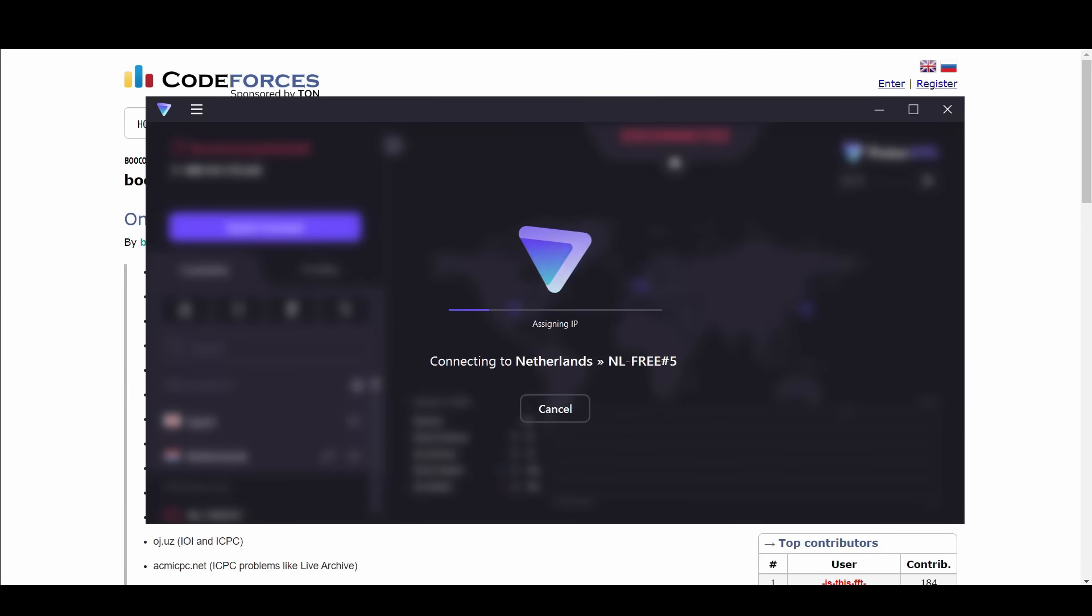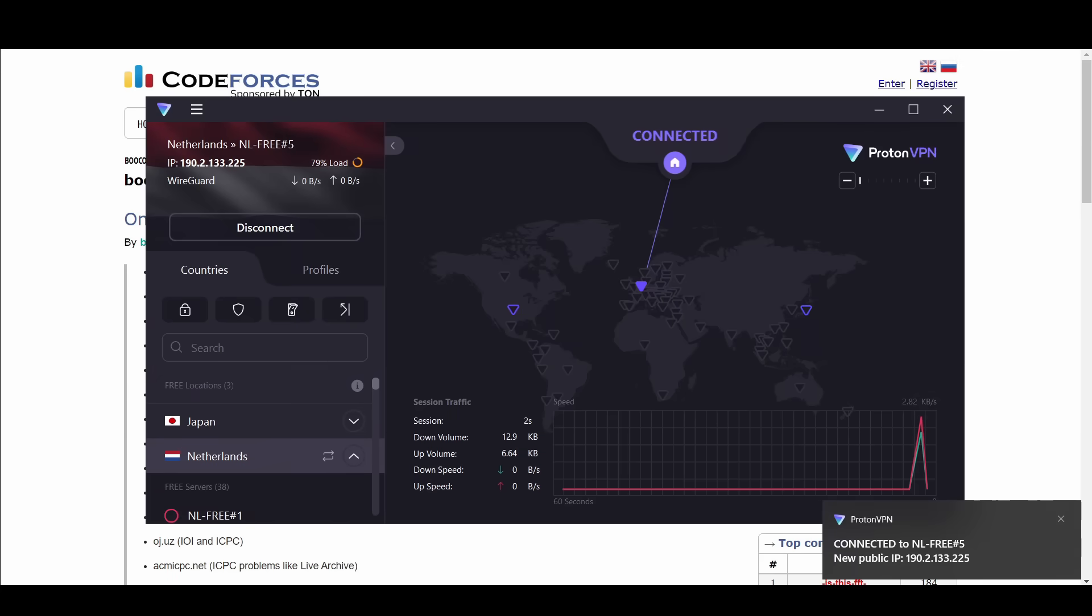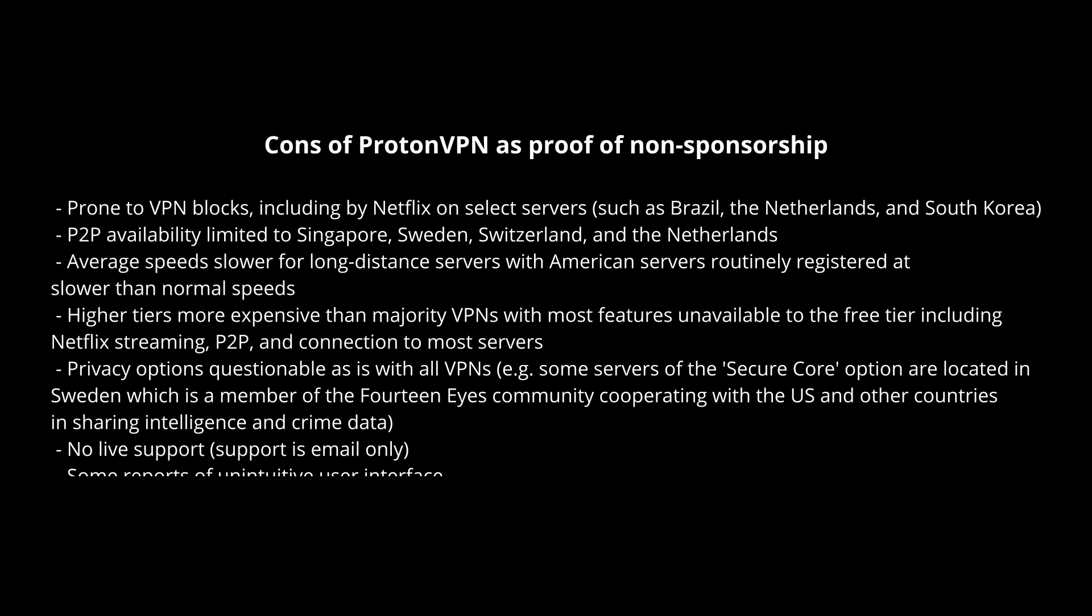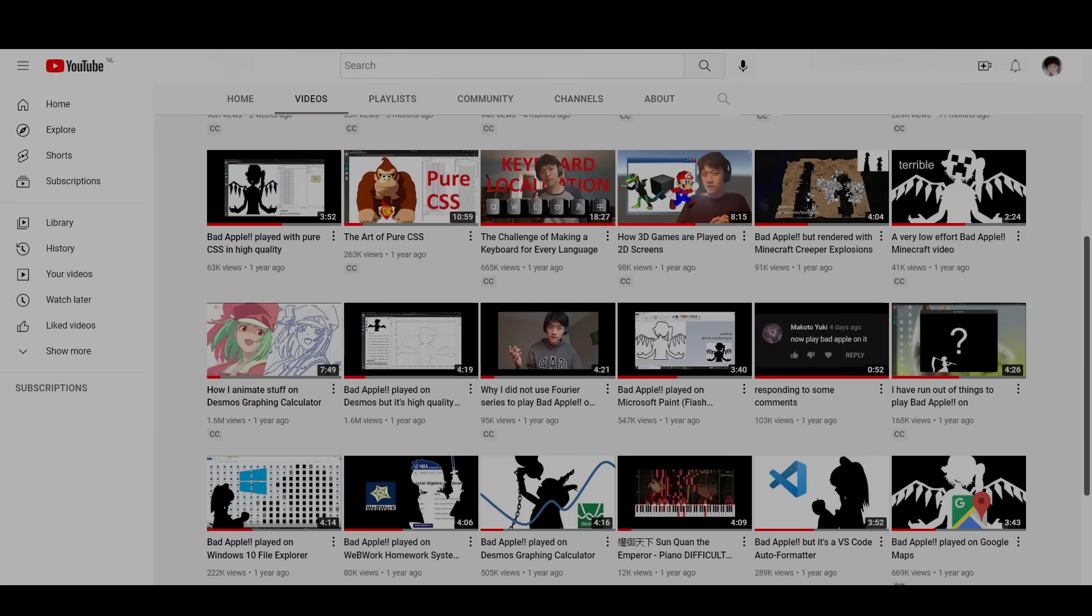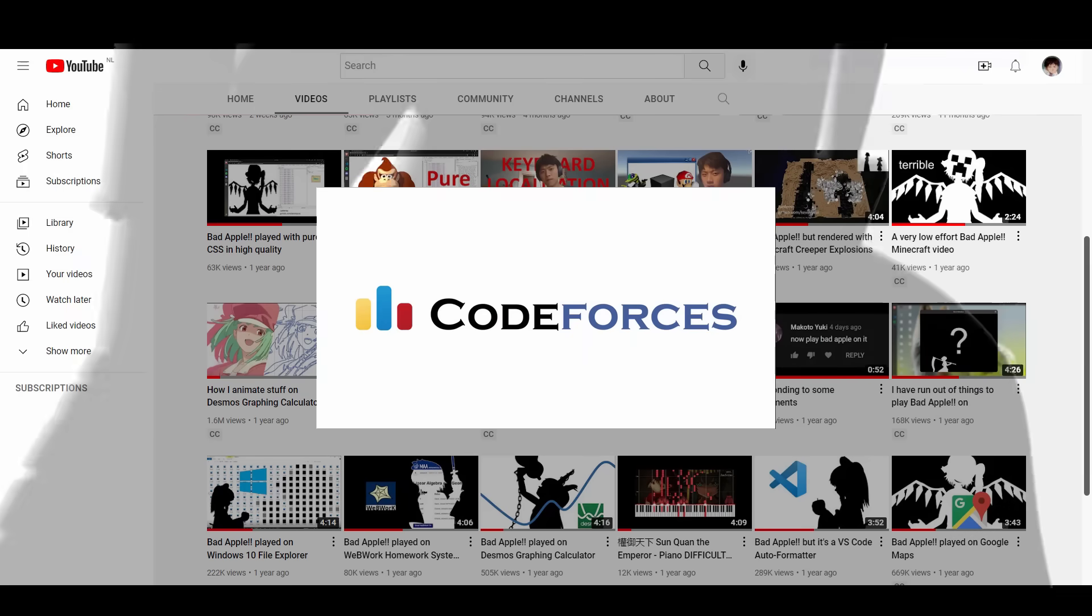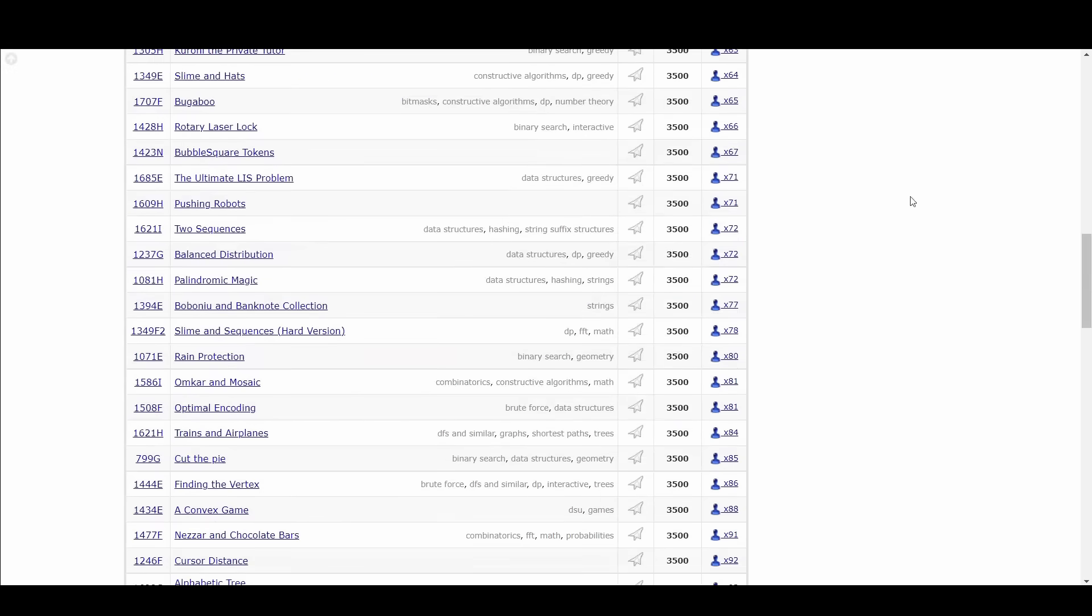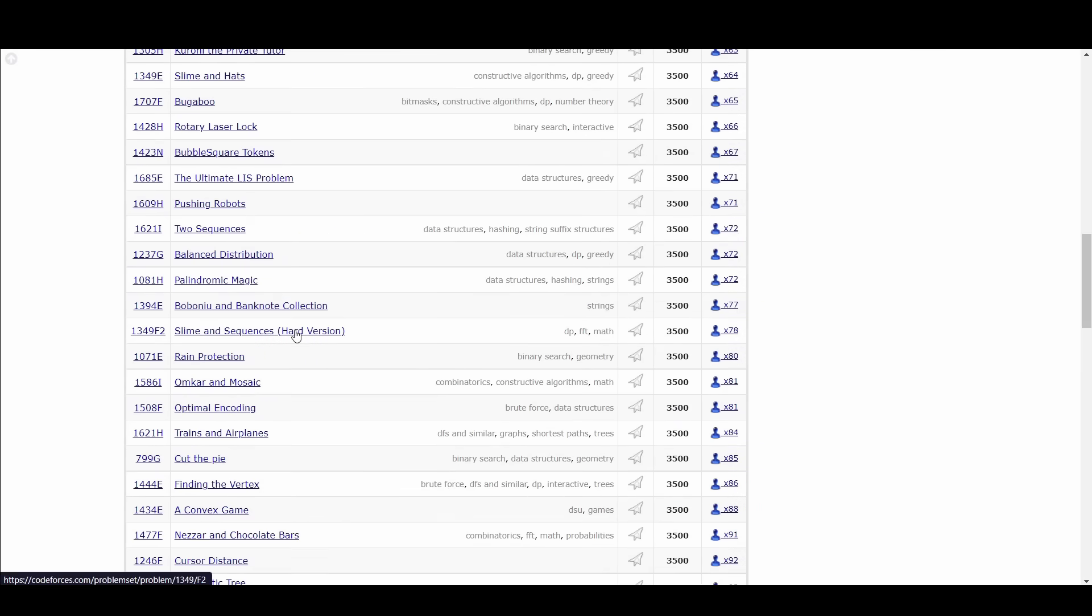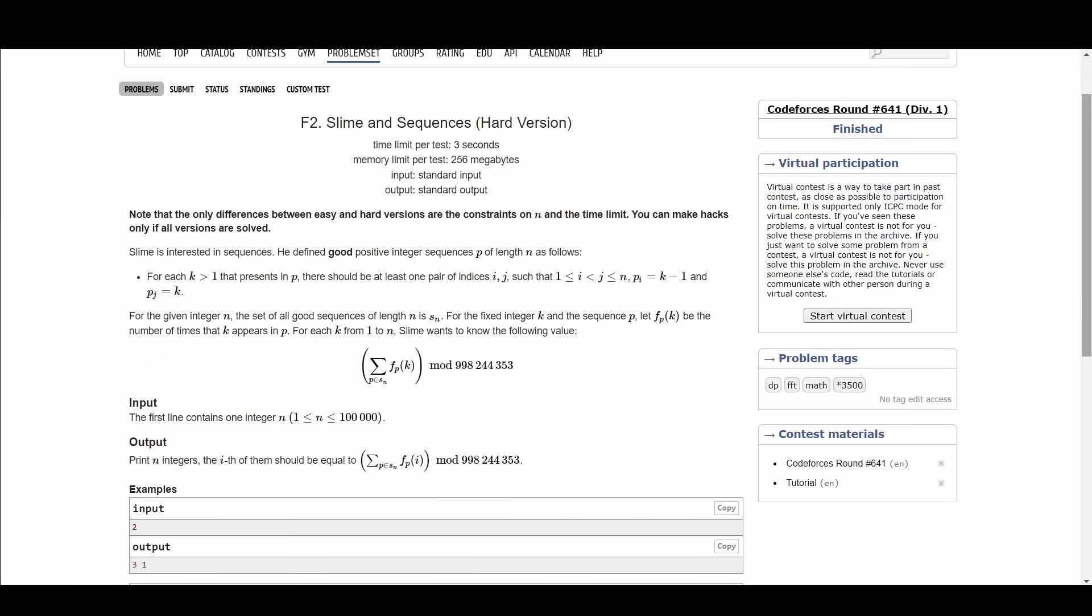Now the first step is to use a VPN to change my location to the Netherlands. This is not a sponsorship, I am simply IP banned from what I believe to be accidental server abuse. And then we can select a random problem statement out of the variety of statements under Code Forces problem set to get started.